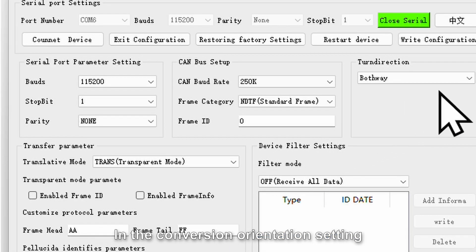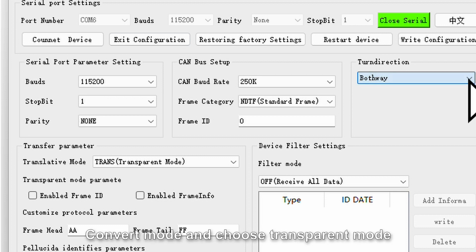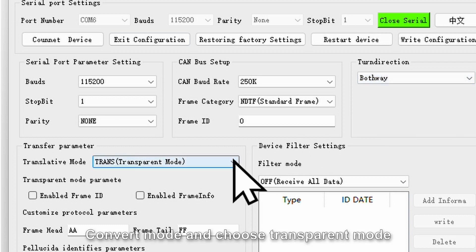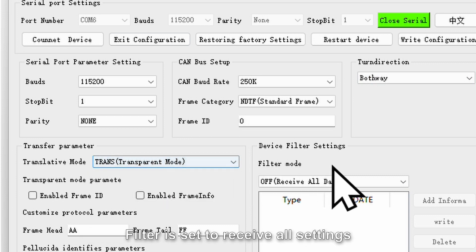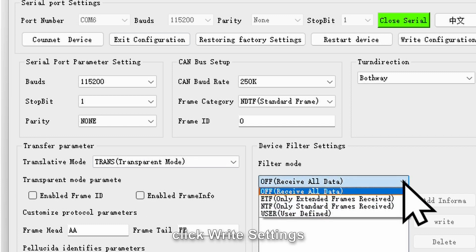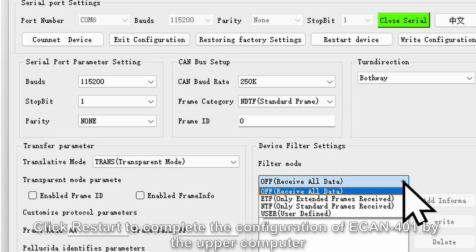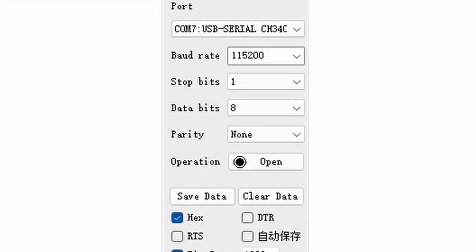In the conversion orientation setting, set it to both directions. For convert mode, choose transparent mode. Filter is set to receive all. After completing the setup, click write settings then click restart to complete the configuration of eCAN 401 by the upper computer.